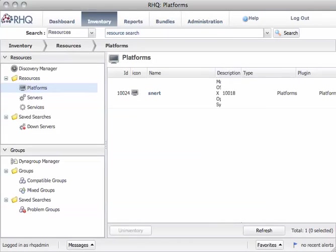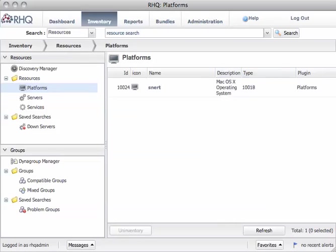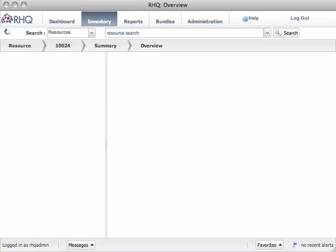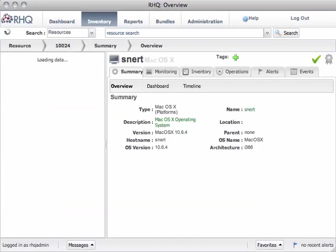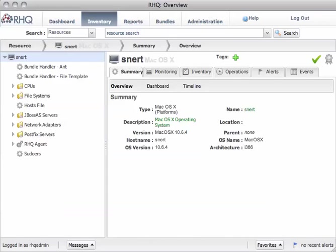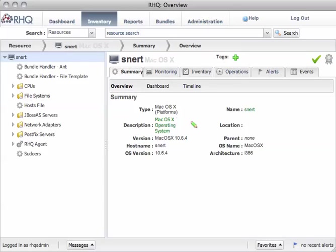When you click on the icon or on the name here, you end up in the view that you know. On the left side the resource tree for that platform and on the right the usual tabs that we have.